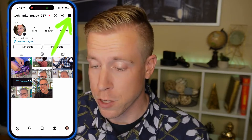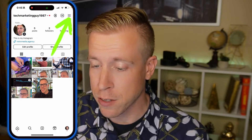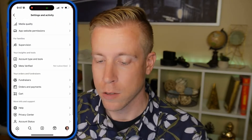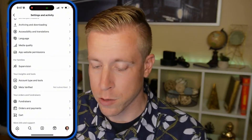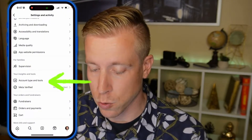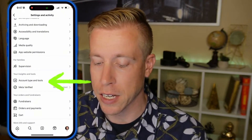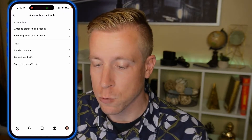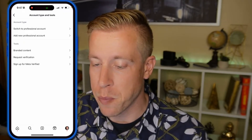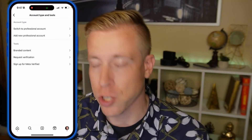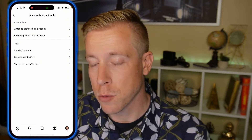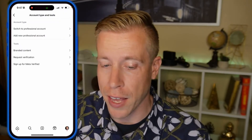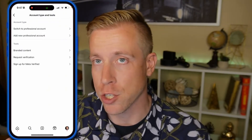The next fix is to click on the three lines in the upper right-hand corner on your profile. Scroll down to the section where it says your insights and tools, and click on account type and tools. What you want to do is switch to a business account or a professional account. This is most likely the next culprit to help you fix this can't collaborate issue on Instagram.